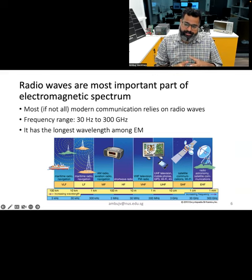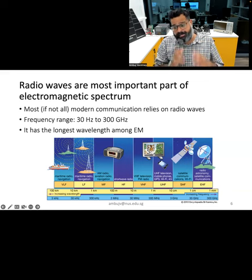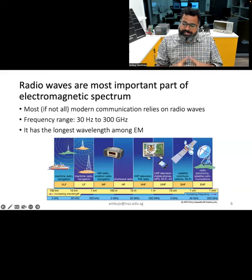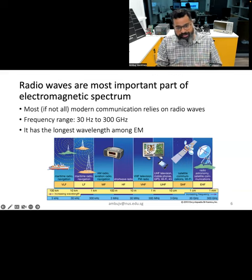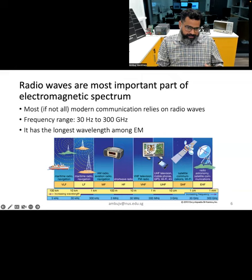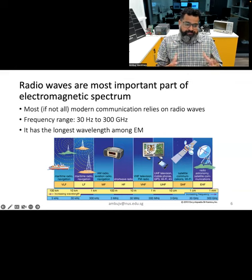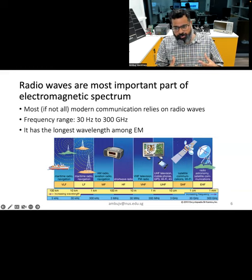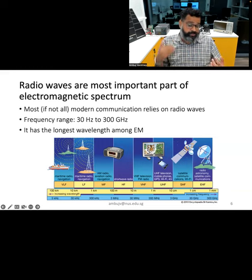Typically, the frequency of signals that make up radio waves ranges from 30 Hz to 300 GHz. Different wireless technologies that we use in our day-to-day life operate at different frequencies within this range. For example, television transmissions happen at frequencies in the hundreds of megahertz, while satellite communication and Wi-Fi occur at frequencies of a few gigahertz to tens of gigahertz.